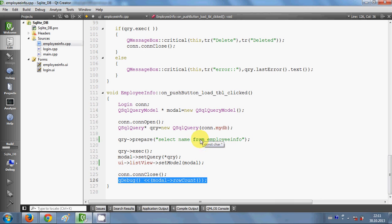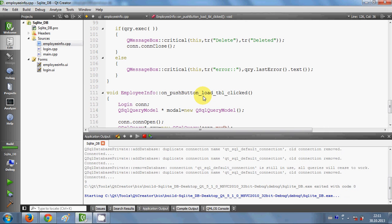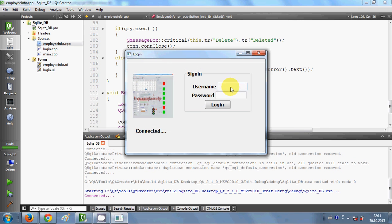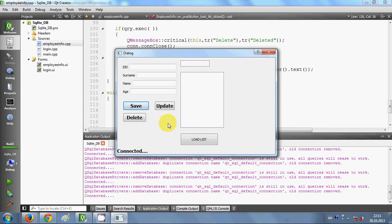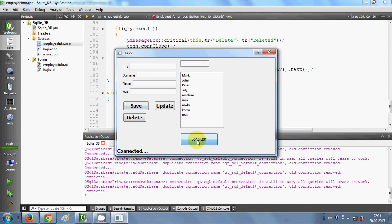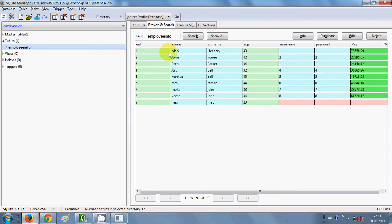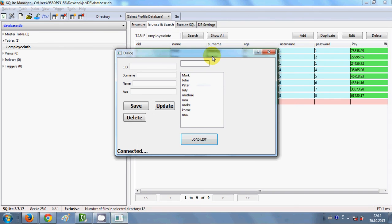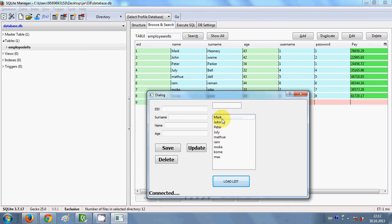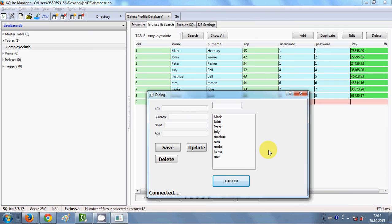Let's build and run the program. After logging in with my ID, when I click 'load list', the list of all names from the database — Mark, John, Peter, Julie, and others — are listed in the list view.